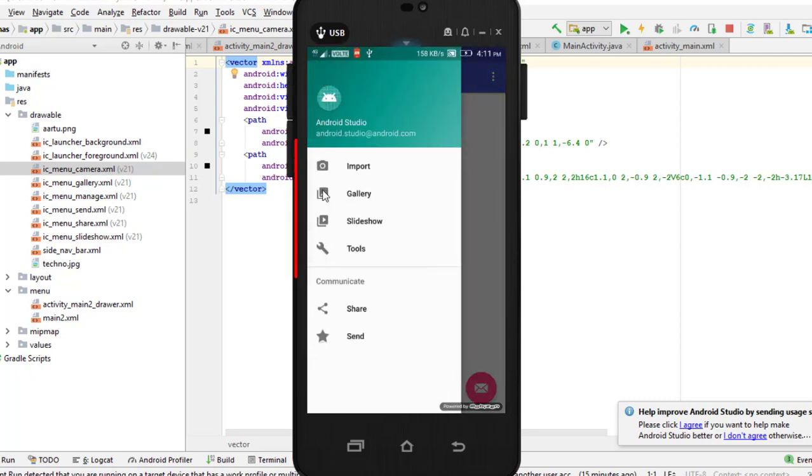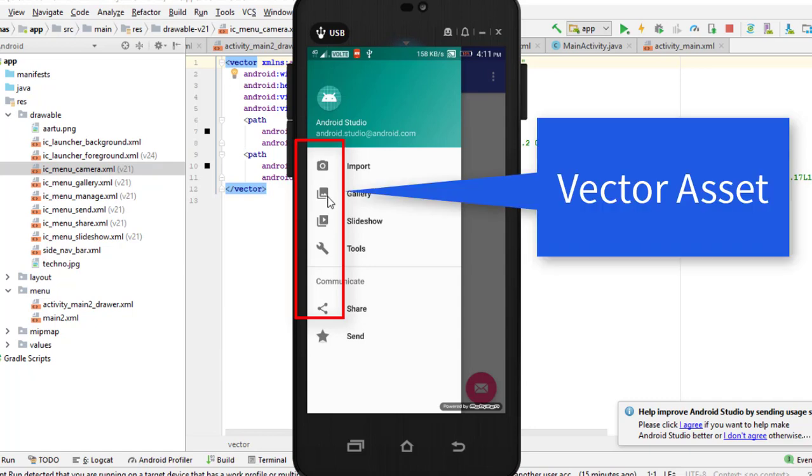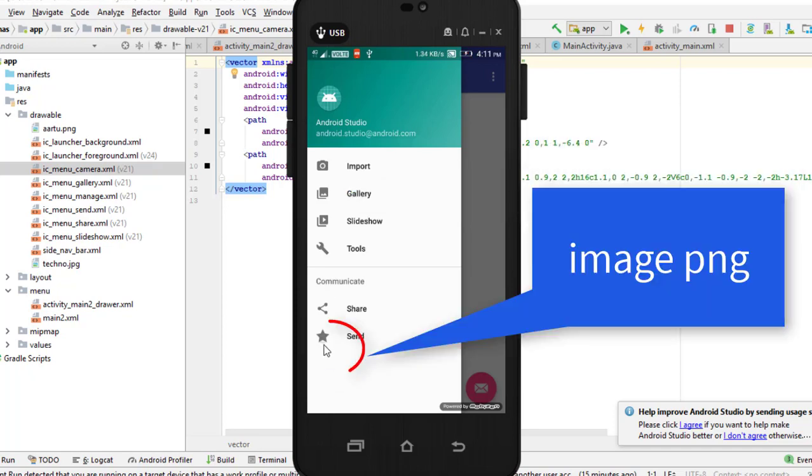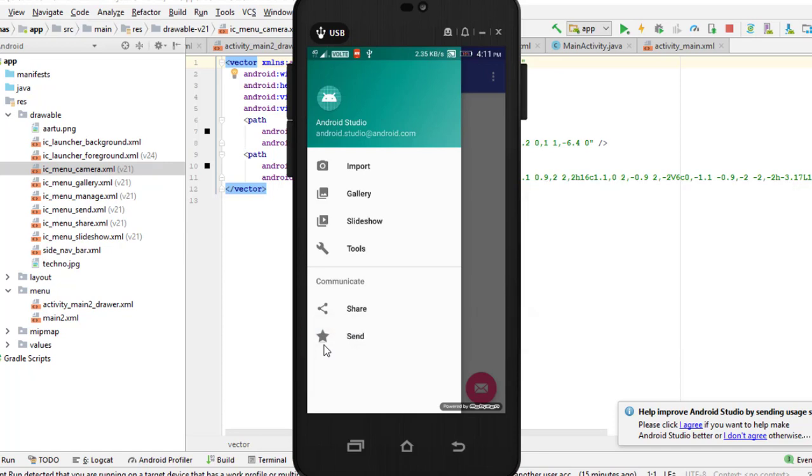We will see here, as you can see, Import, Gallery, Slide, Show, Tools - all the images are black. Here I have a star image and it is black. So, how to change the color to all of these? We will go ahead and see.